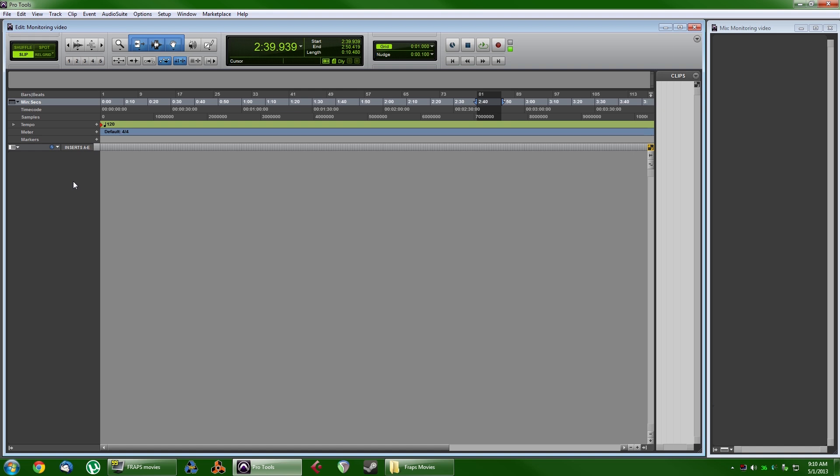Pro Tools HD has per-track input monitoring, whereas Pro Tools only has global. So if you have one track that you want to listen back while recording and not others, you're kind of out of luck.